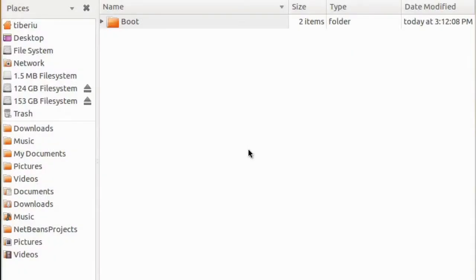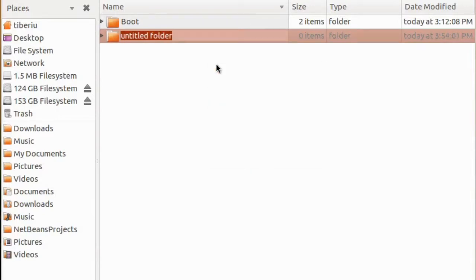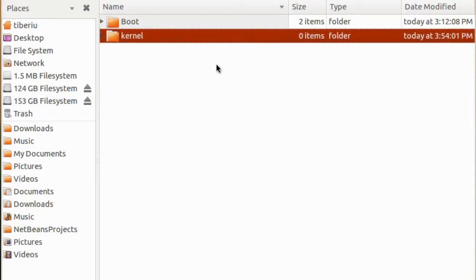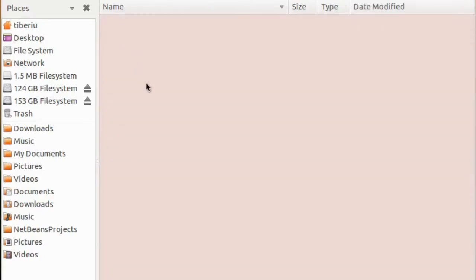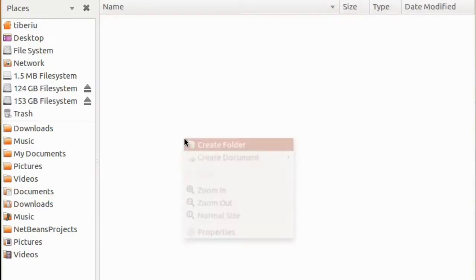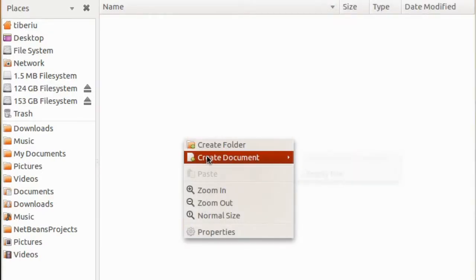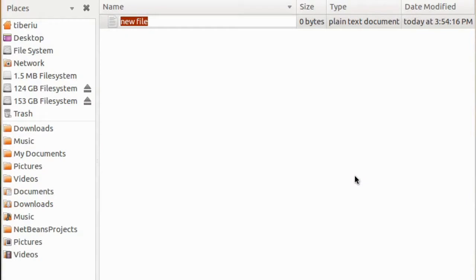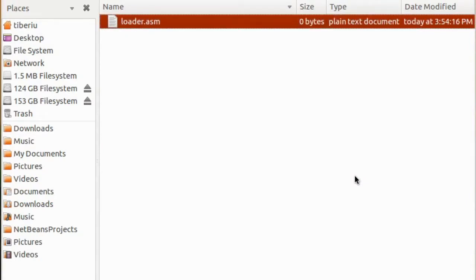Unfortunately, we will continue working with the files we created in the previous episode. Today, we will write the basic stuff to make our kernel work. Let's create a new folder called kernel in our work directory. It is always a good idea to be organized from the beginning, or you will suffer later. Inside, let's create a new file called loader.asm.